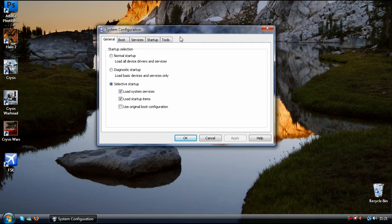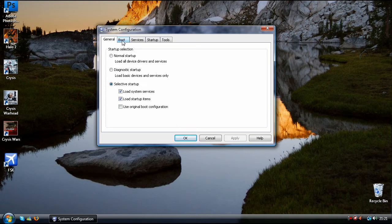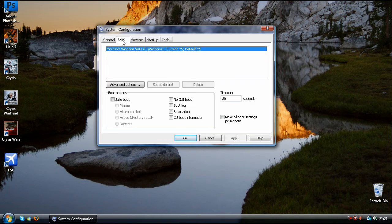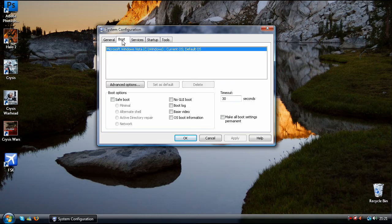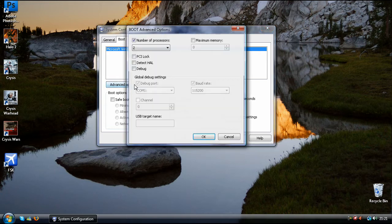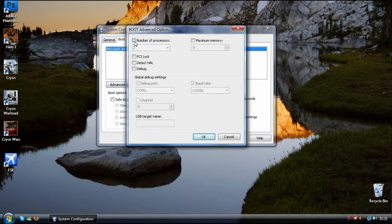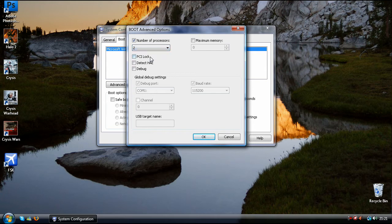My first tip will only work with multi-core machines. You need to select the boot tab, so this would be boot.ini on Windows XP, and click advanced options. You need to check the tick box which says number of processors and move it up to the processor you have. So I have got two. This allows my computer to use both cores when it is booting up.